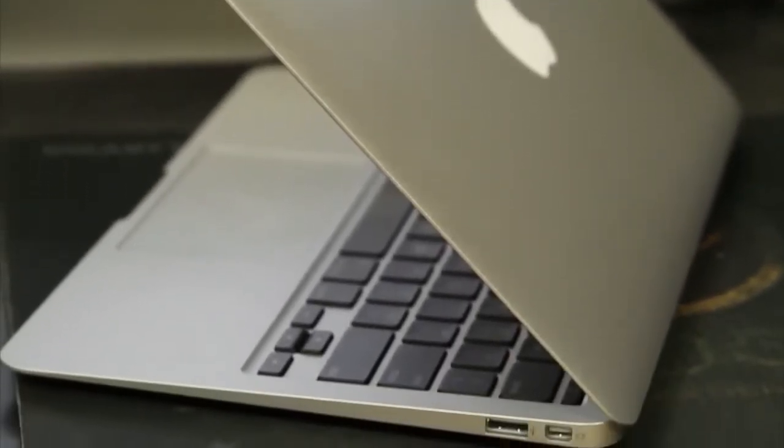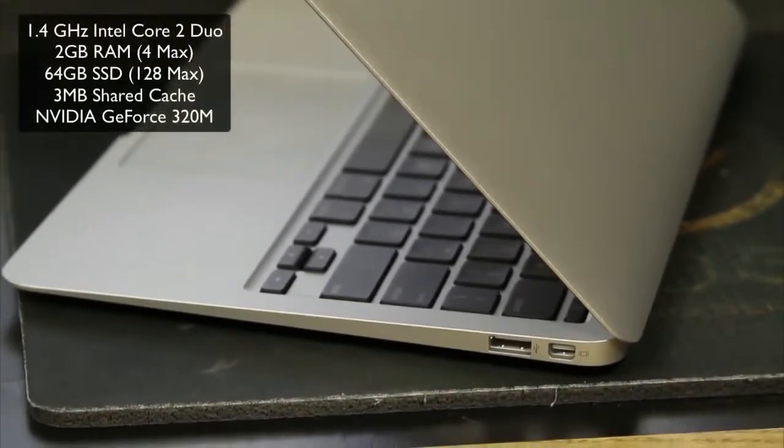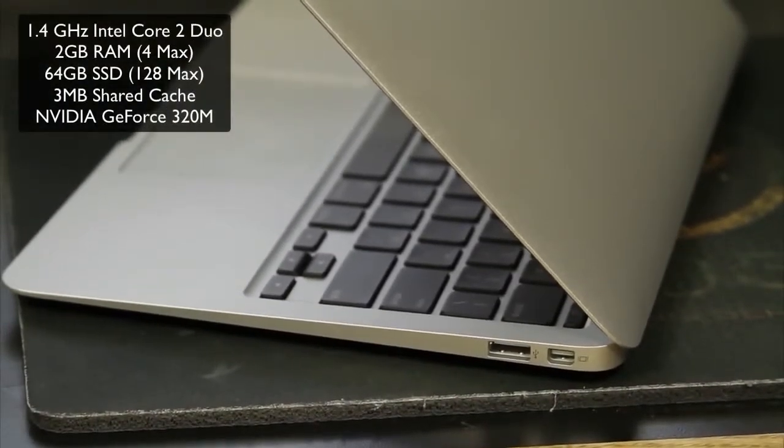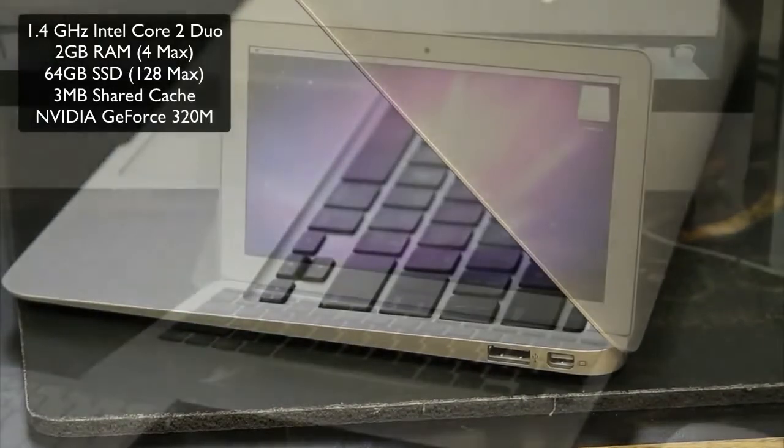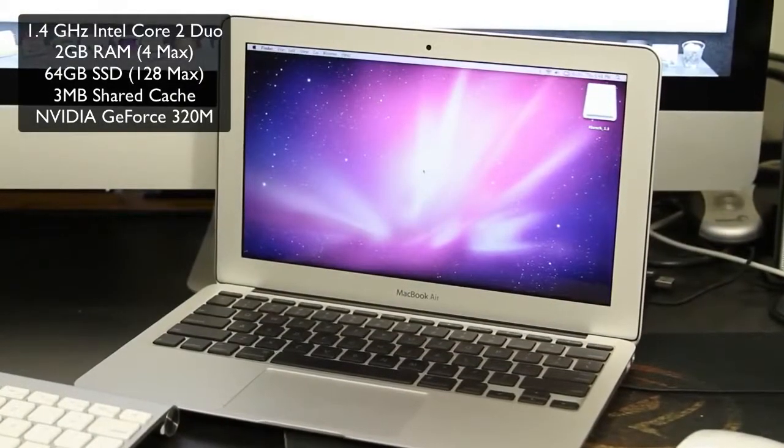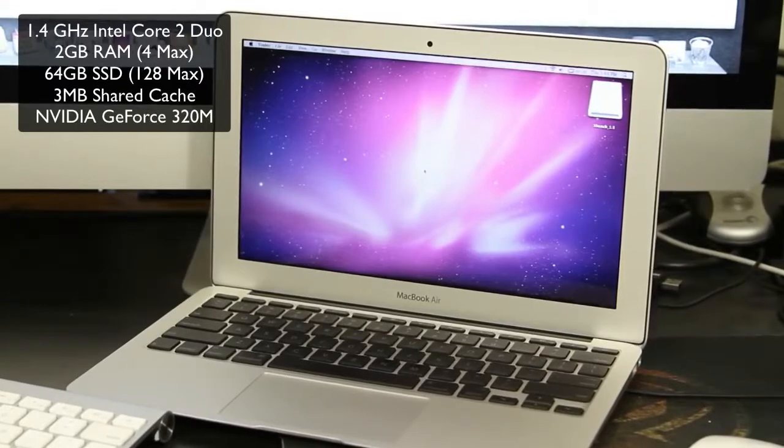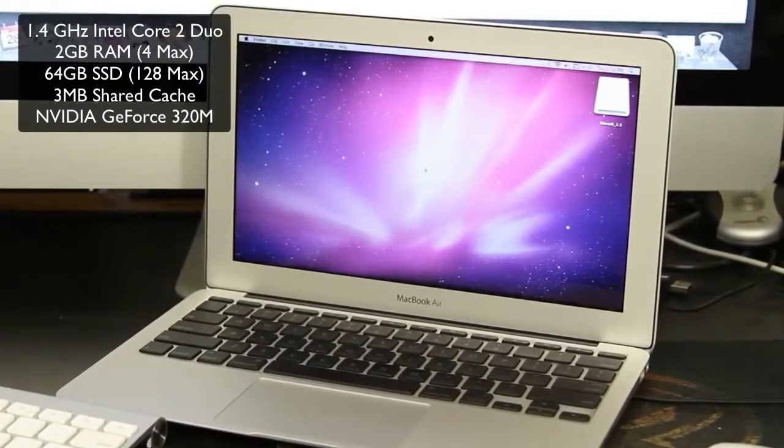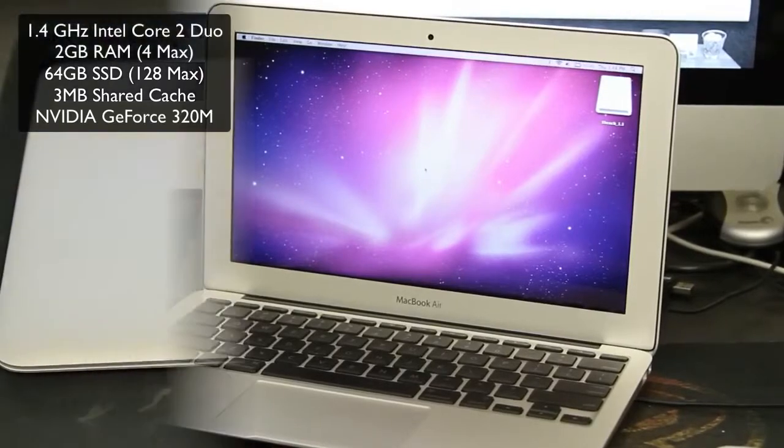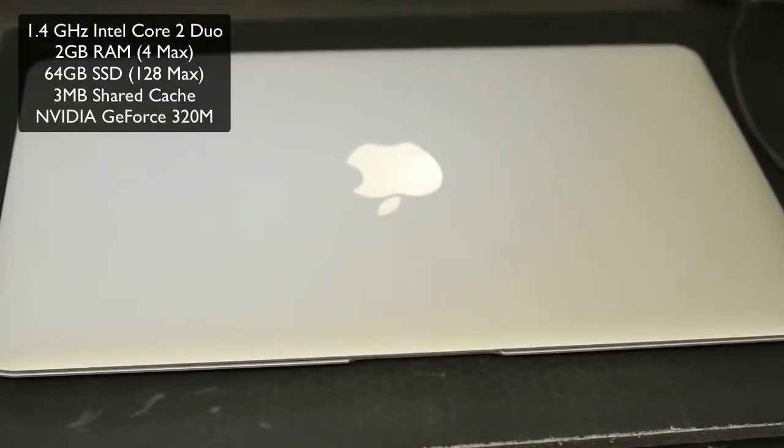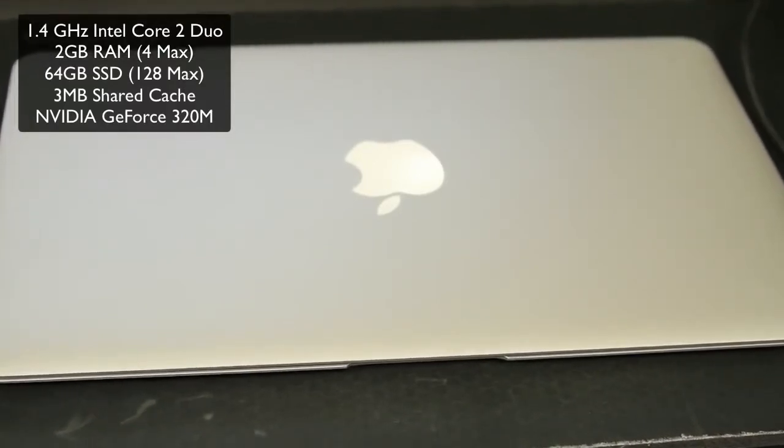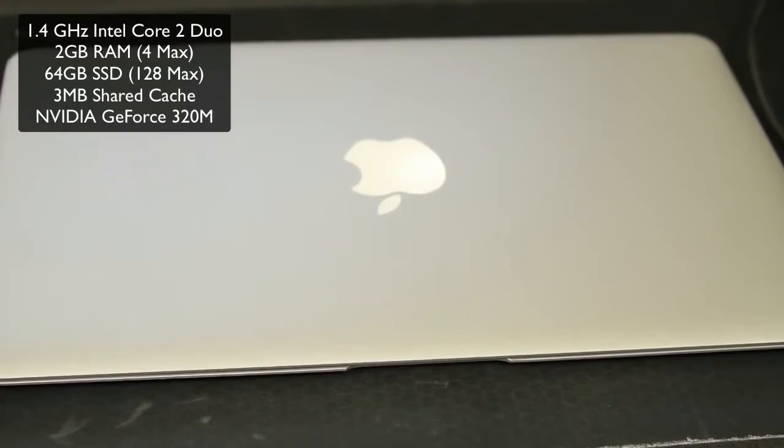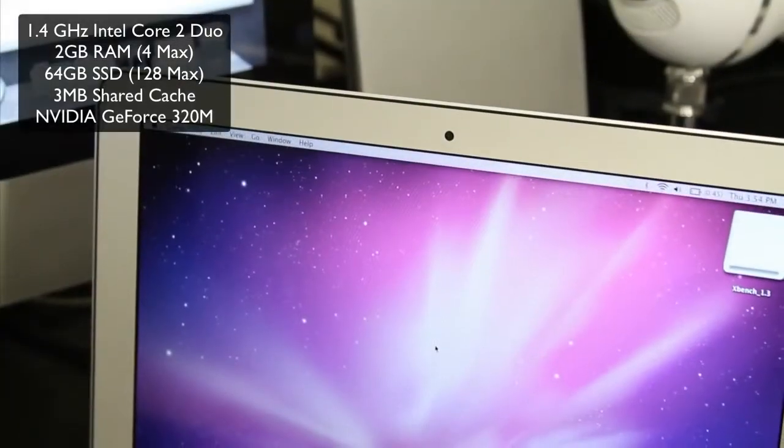This one has a 1.4 gigahertz Intel Core 2 Duo processor with three megabytes of shared level two cache. It also has two gigabytes of onboard 1066 megahertz DDR3 SDRAM. It's got 64 gigabytes of flash storage. This one has an 11.6 inch digital LED backlit high resolution glossy widescreen display that has a 1366 by 768 pixel resolution. This model features the Nvidia GeForce 320M graphics processor with 256 megabytes of DDR3 SDRAM, which is also shared with the main memory.